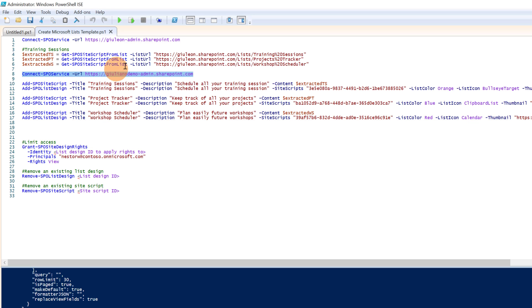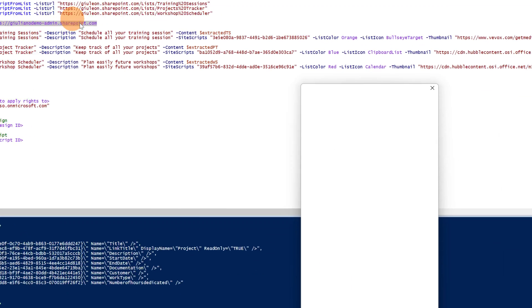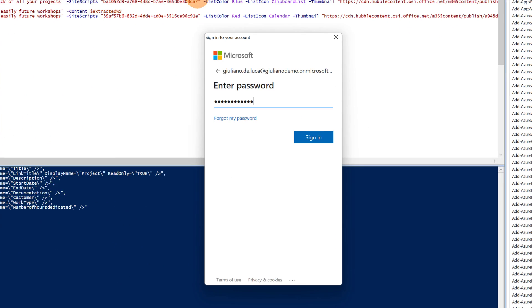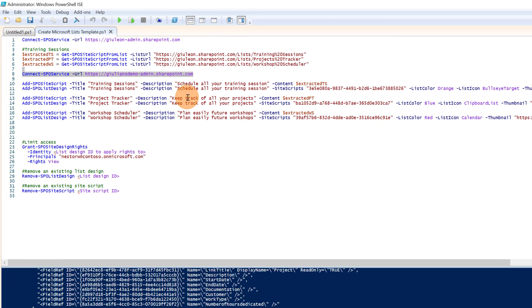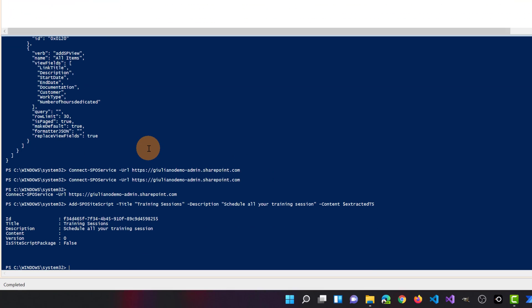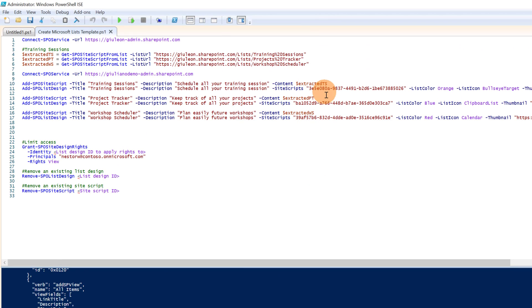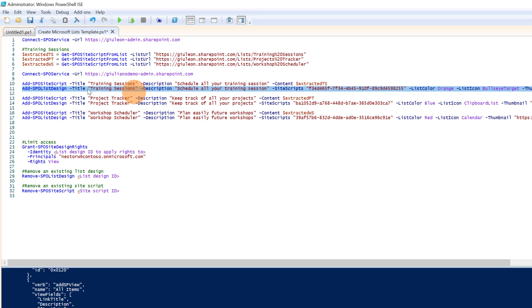I will select the row for the second connection and click Run Selection. The Sign In panel appears. I added my credentials and clicked Sign In. I am now connected to the second tenant. I can run these two commands to import the first list, contained in the variable extracted_ts. It's very important that you copy this ID and paste it into the second command, in the site scripts field. I paste this ID and run the second command. This is critical because it creates the relation between site script and list design.